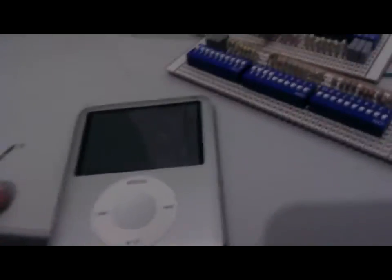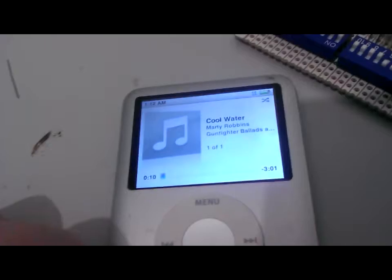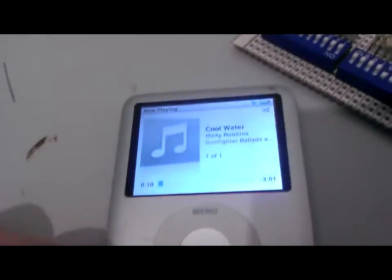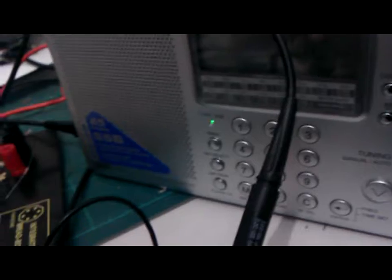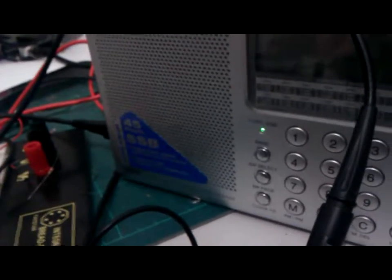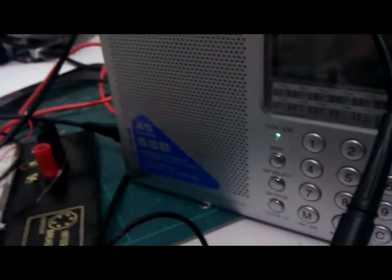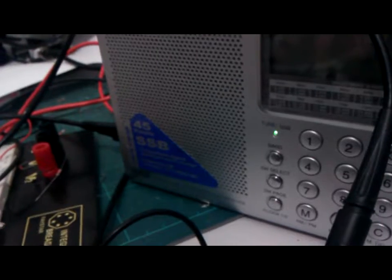So, if I... I've chosen a song here that doesn't have a lot of bass. It's Marty Robbins' Ballad. I can't really see much modulation there at the moment. I'll turn the volume up. It's distorting a little bit there, but here we go. I'll come back to the modulation.